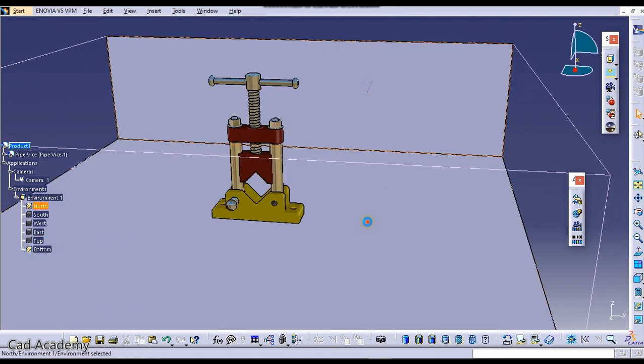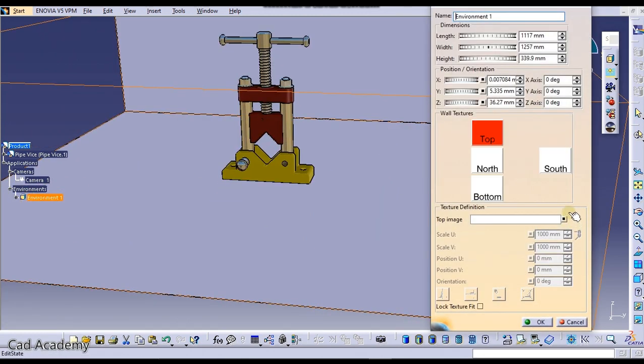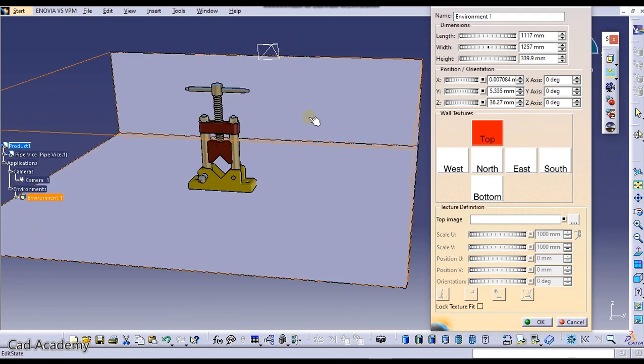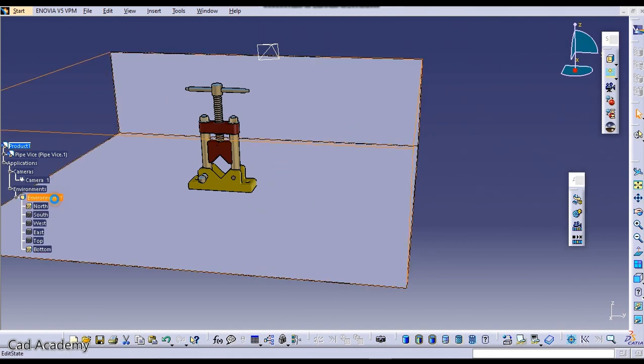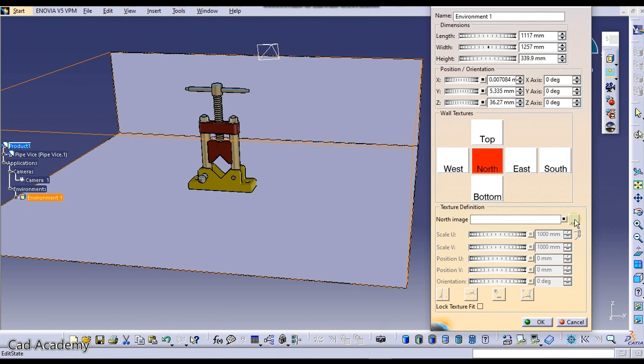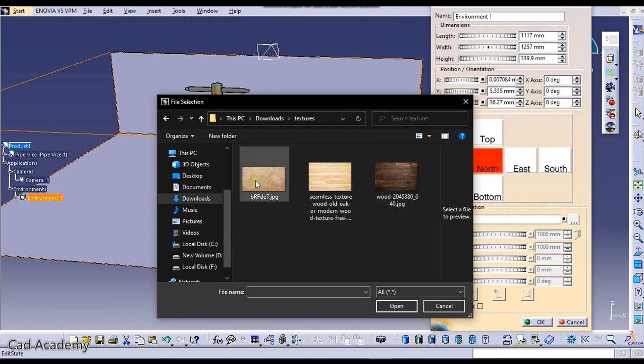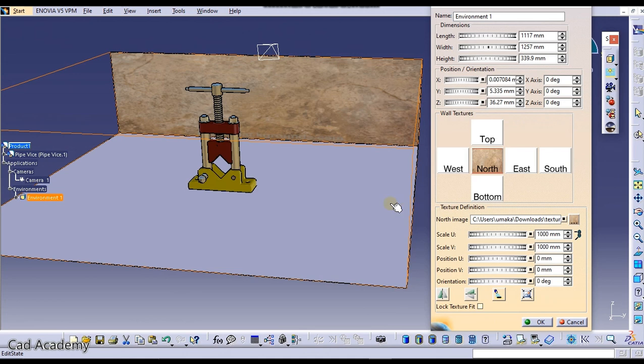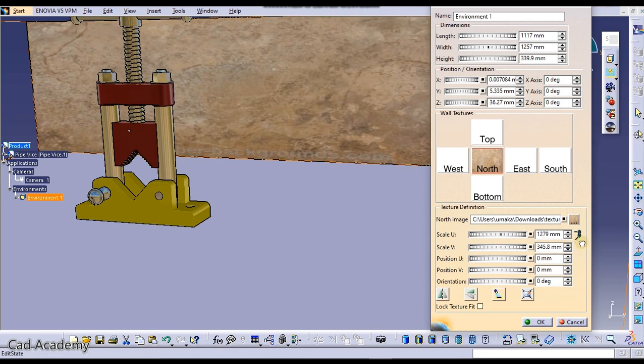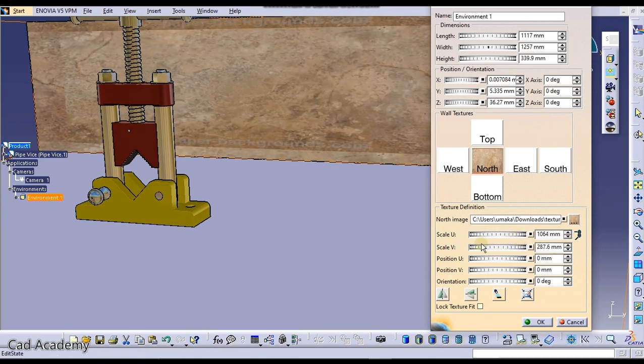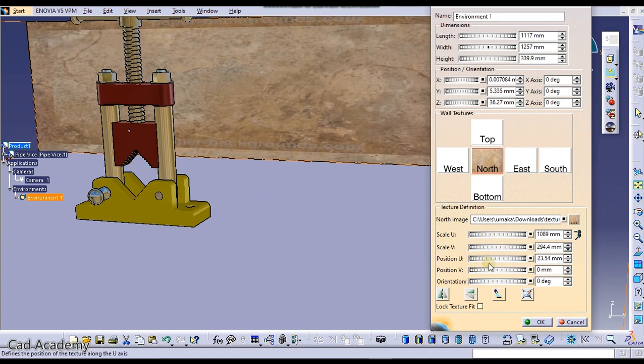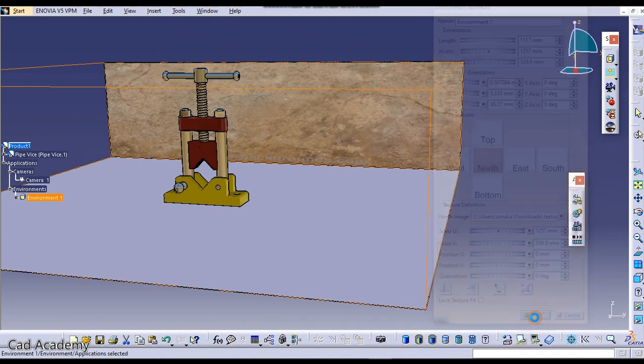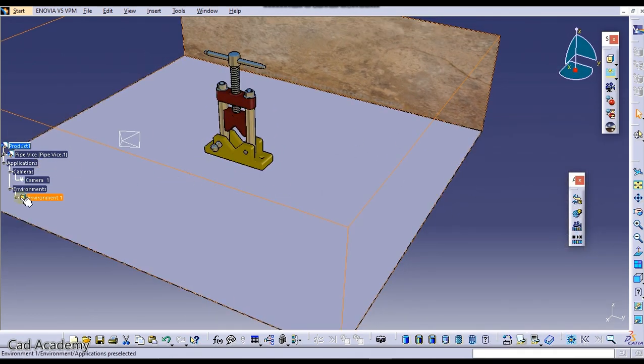Now to add textures on this wall and this wall, double click on this environment. Select the wall, this wall is north one and this wall is bottom one. Go here and select the north one. Now add textures on this by clicking on this icon and go to your folder where you have placed textures. I will import this marble one. You can see it has been imported. You can manipulate the height or width from here and position it. I will click here on fit all in the wall.